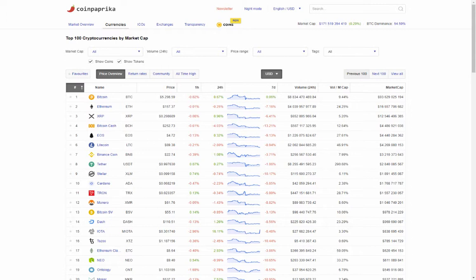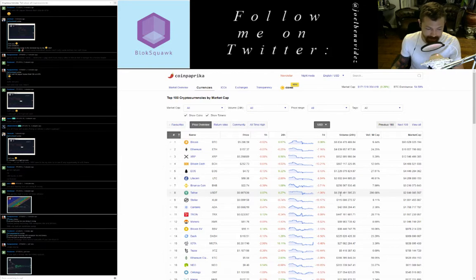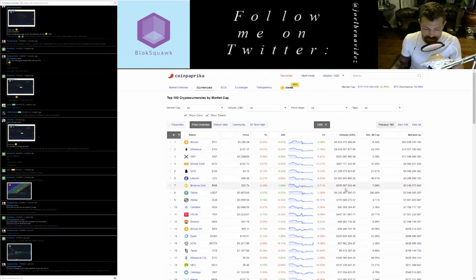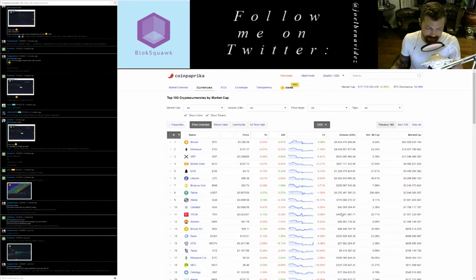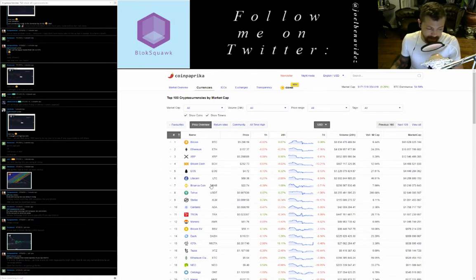Tether USDT at 8th by market cap, trading at 99 cents, up 0.07% on the day, up 0.27% on the week, 24-hour volume $8.2 billion. The volume on Tether is so high because it's basically our dollar analog — a lot of trading is done with it rather than trading it directly, and due to its lack of volatility as a stable coin.